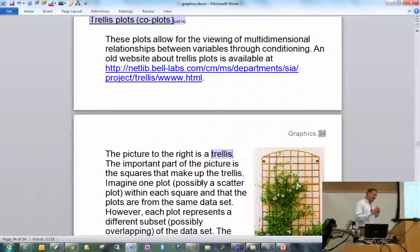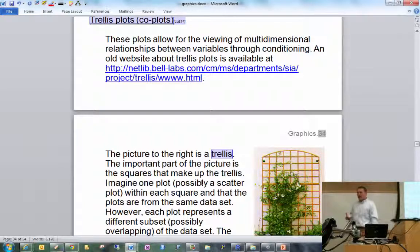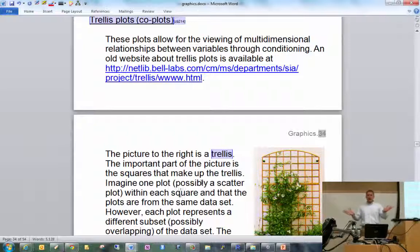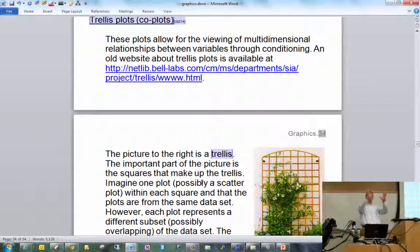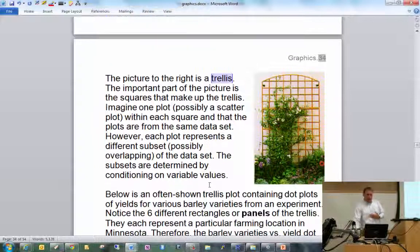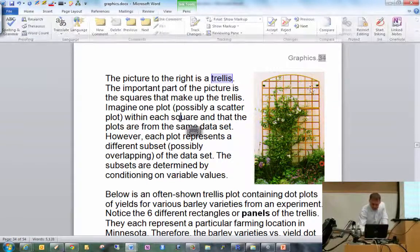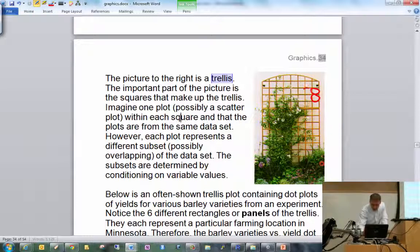Trellis plots are sometimes called co-plots, where co stands for condition. The idea is to get additional variables on a plot by conditioning on a particular variable value. For example, with three variables x, y, and z, you do scatter plots of x and y conditioned on ranges of z — one plot for z between 0 and 1, another for z between 1 and 2, and so on. These plots are arranged in a trellis-like structure, where each little square or rectangle contains a particular plot.